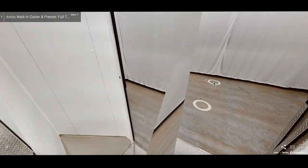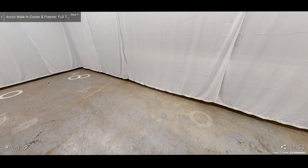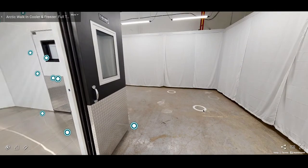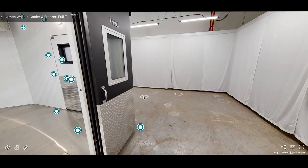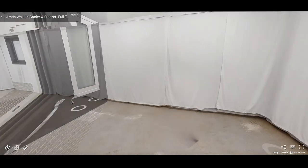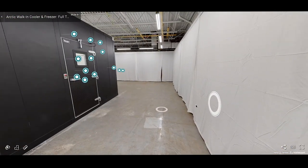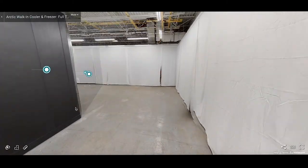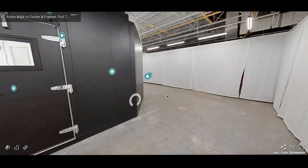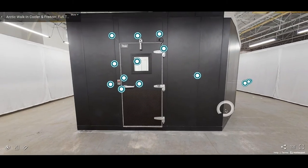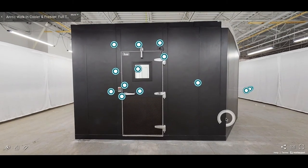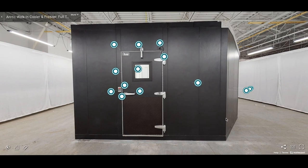There are so many features that we'd like to share with you, so feel free to continue touring the space at your convenience via the link in the description below. Or contact us at sales at arcticwalkins.com to discuss your project needs and receive a custom quote.